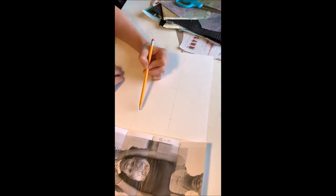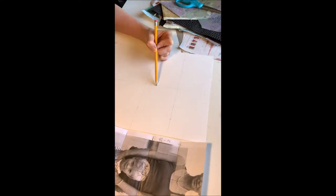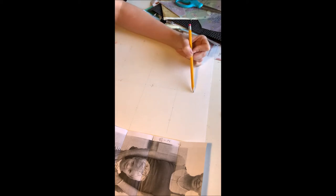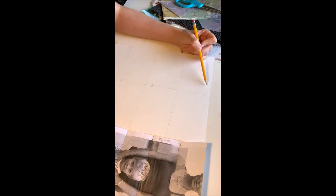Hey there, everybody. Here you see me starting to sketch out the figures for my collage self-portrait.